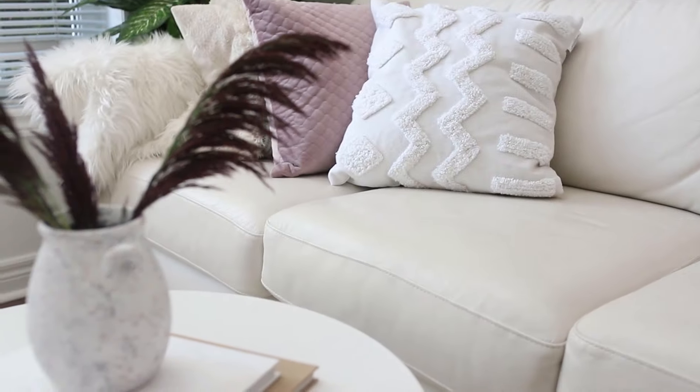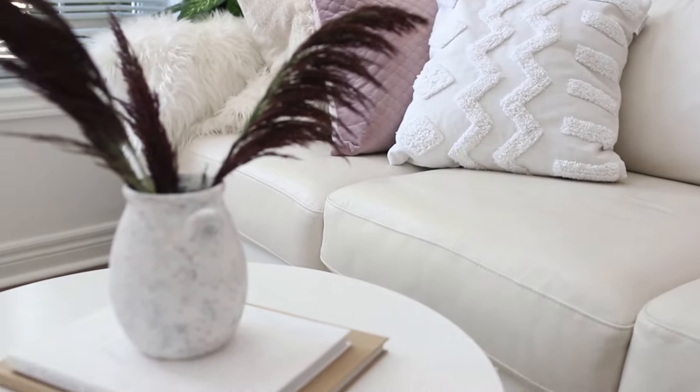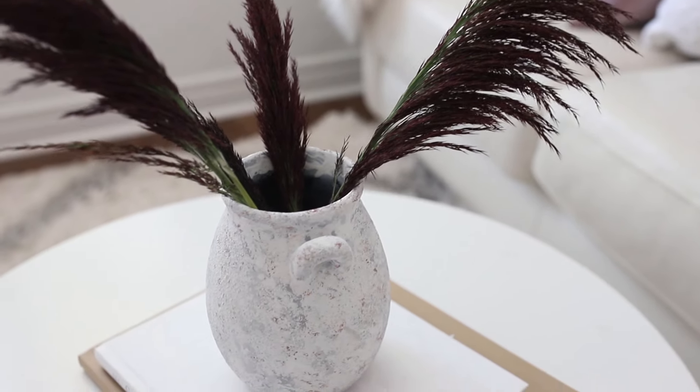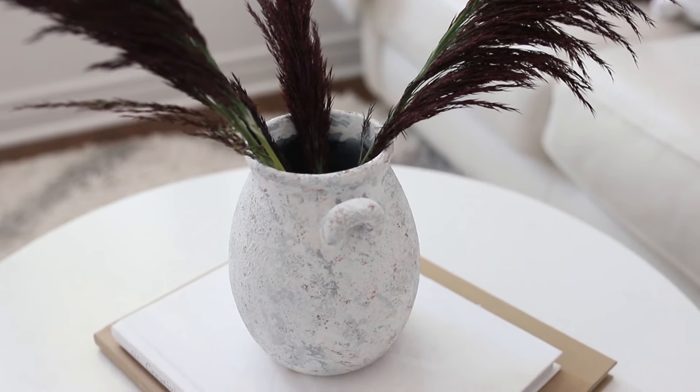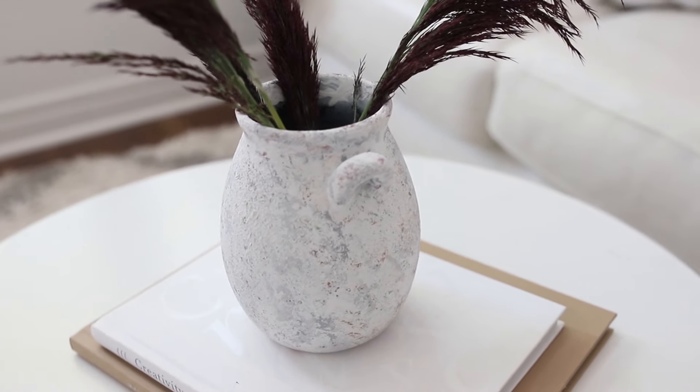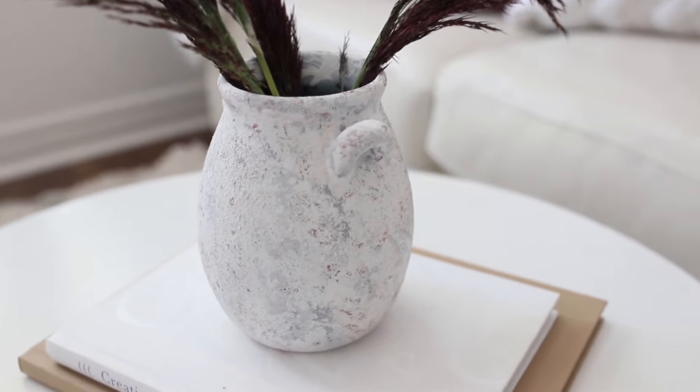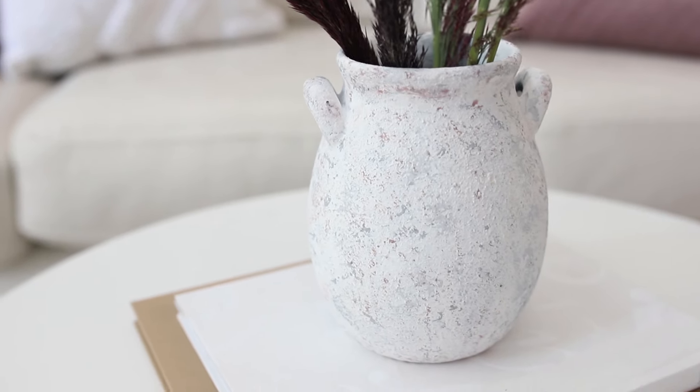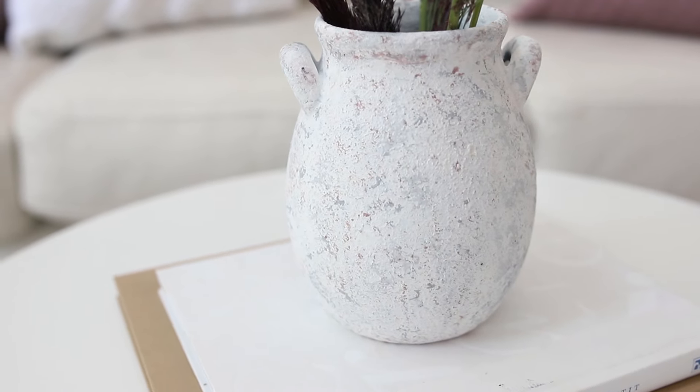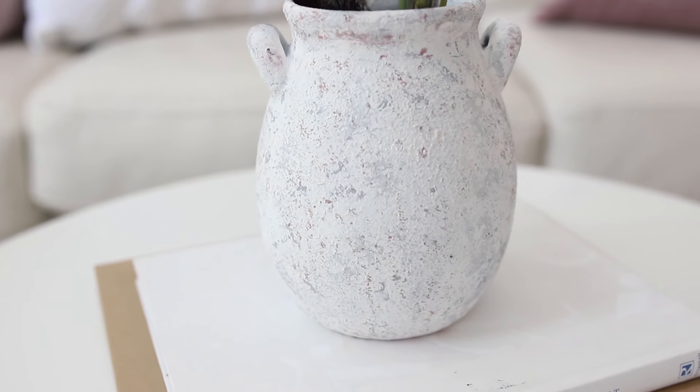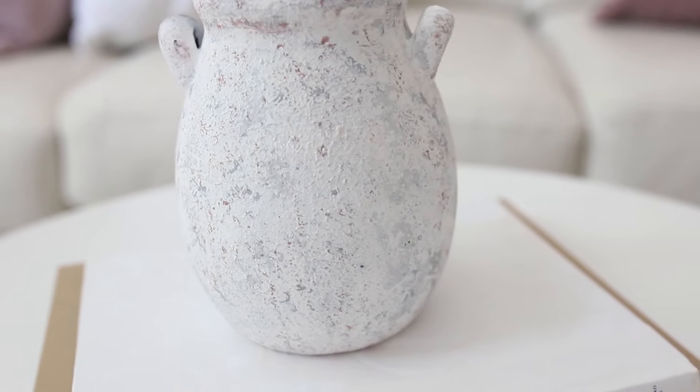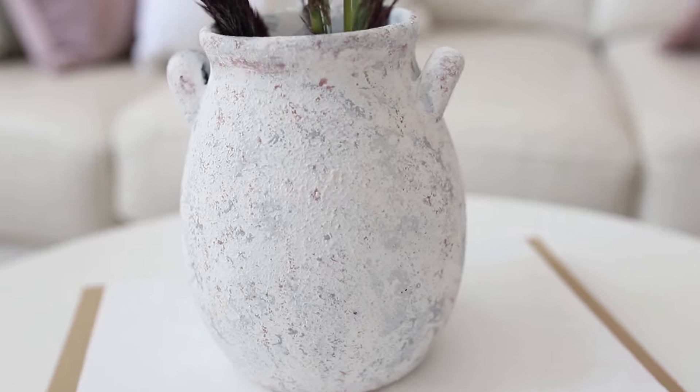And here is the final product. I absolutely love how this vase came out. I think it looks spectacular and I think that it does really mimic the look of stone, and it was so affordable to make and pretty easy to make.